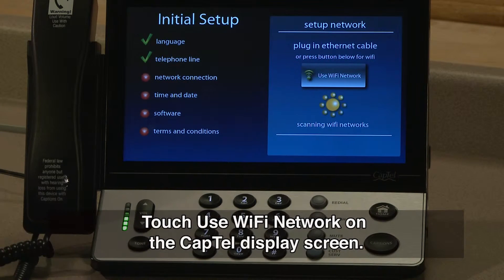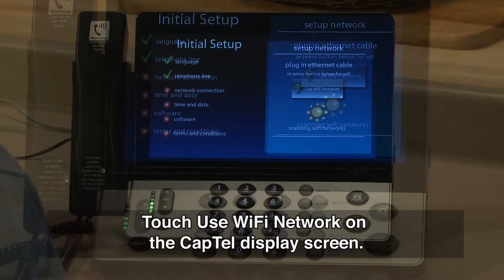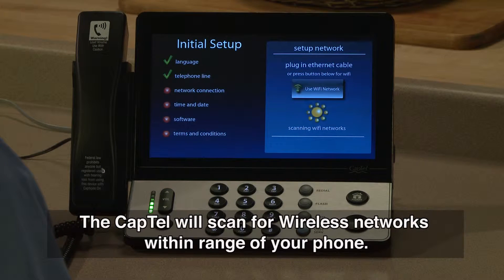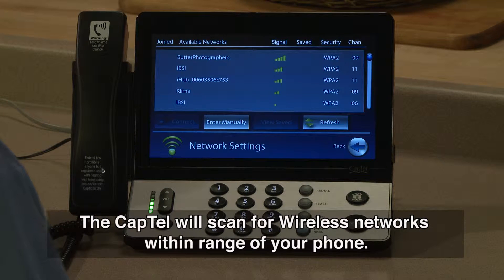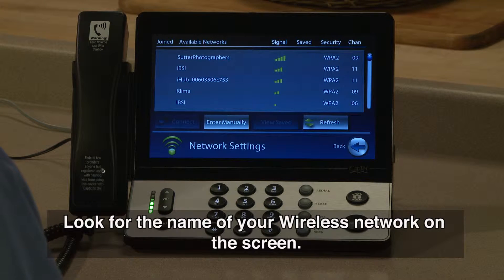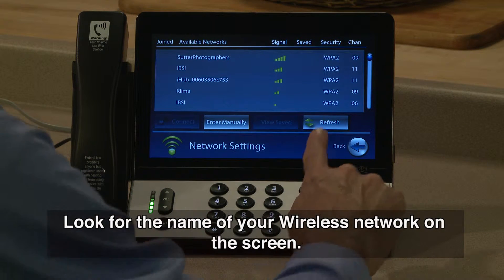Touch Use Wi-Fi Network on the CapTel display screen. The CapTel will scan for wireless networks within range of your phone. Look for the name of your wireless network on the screen.